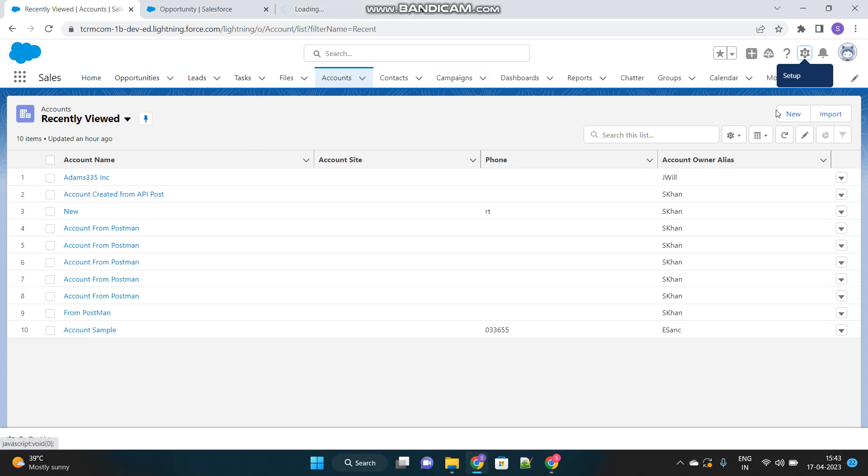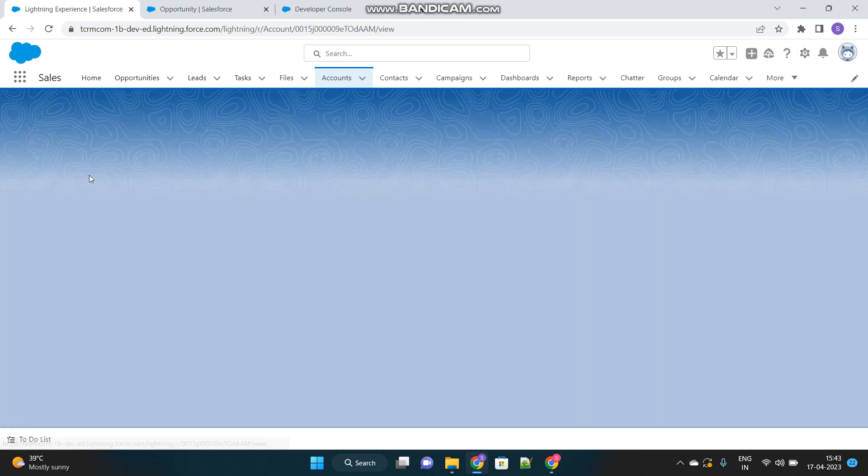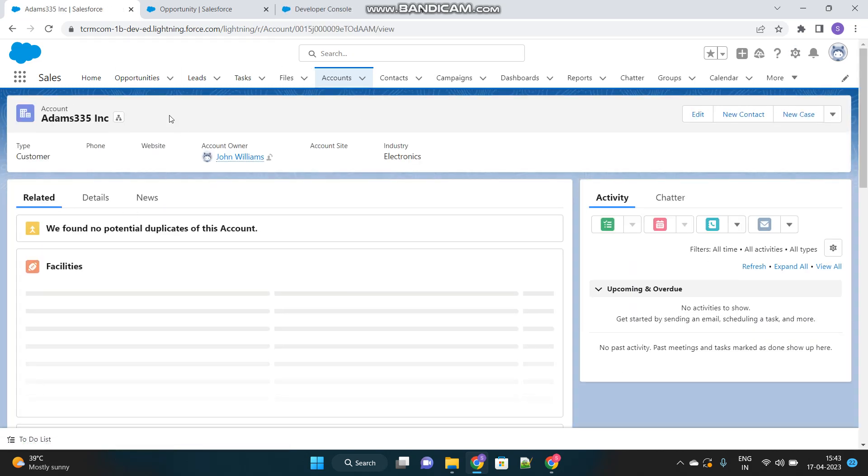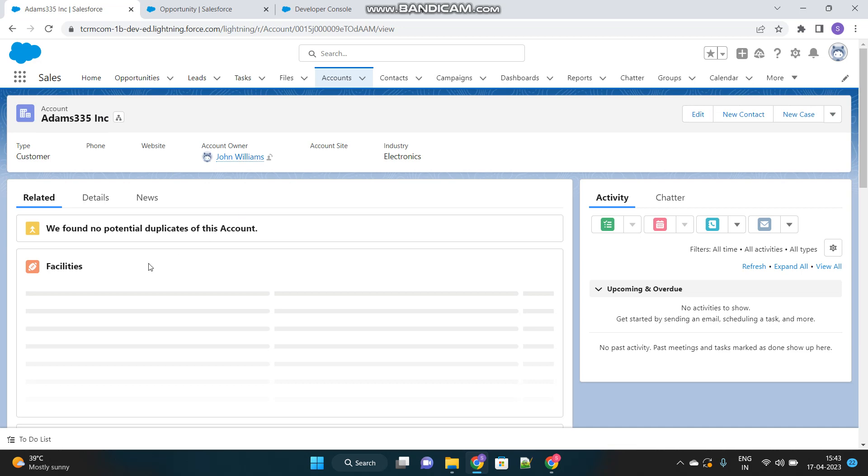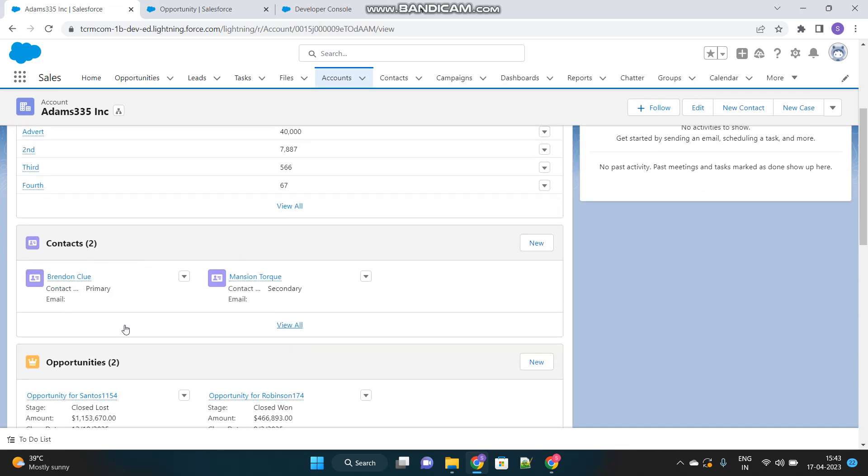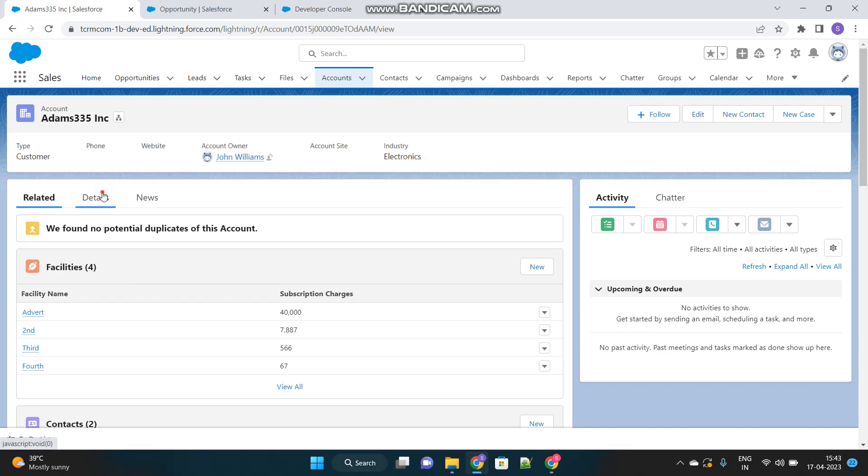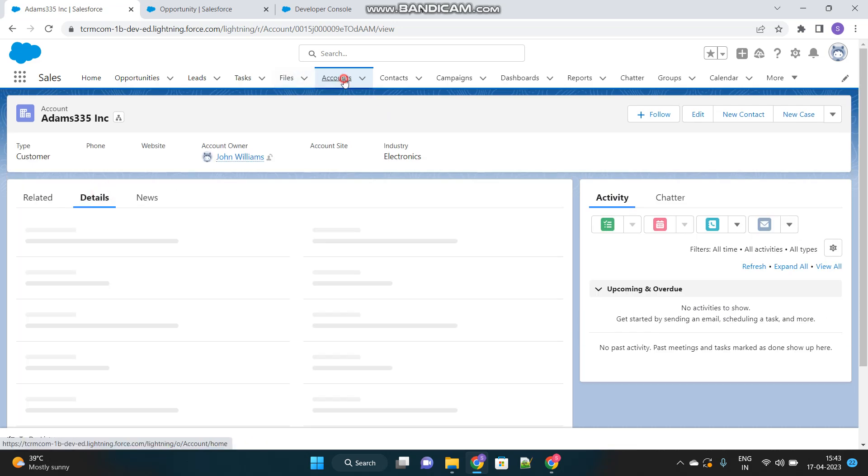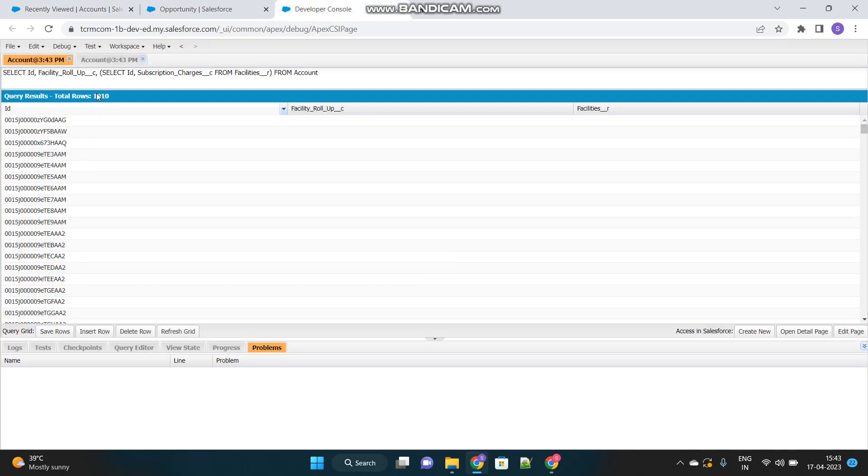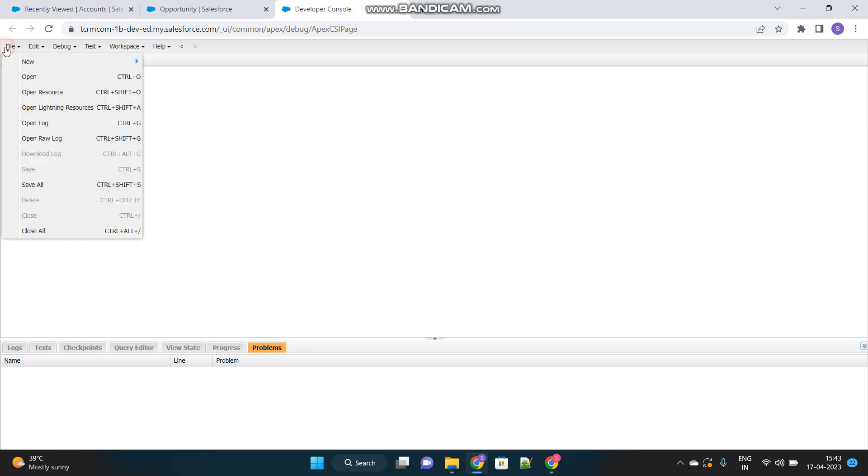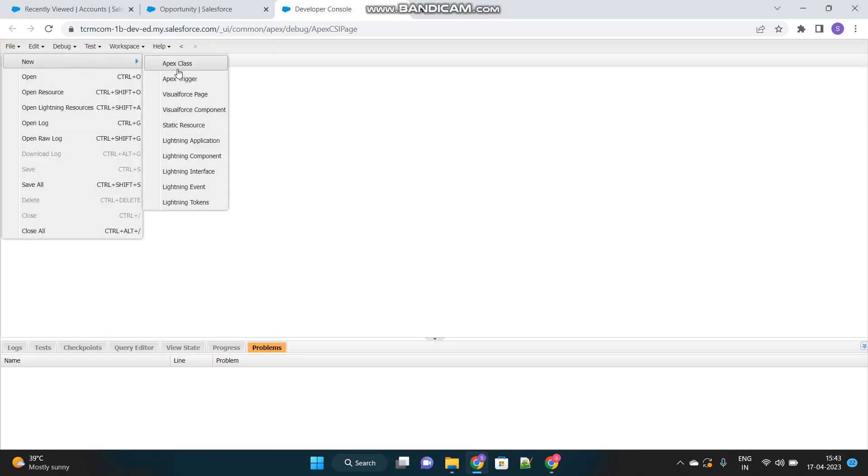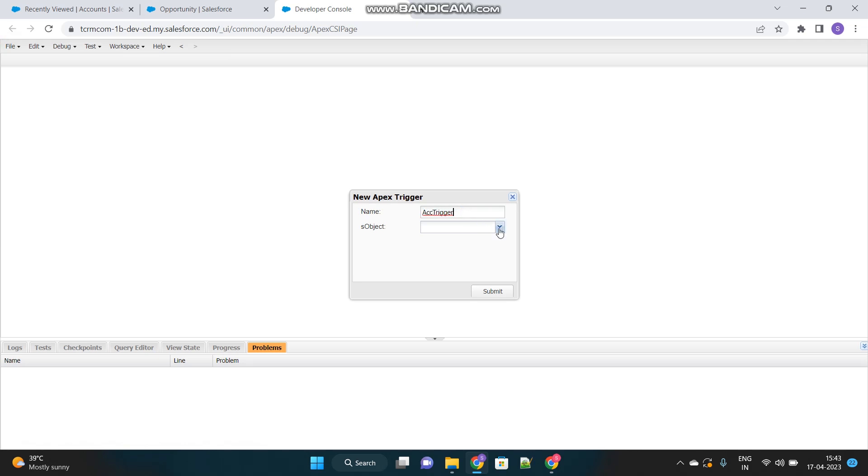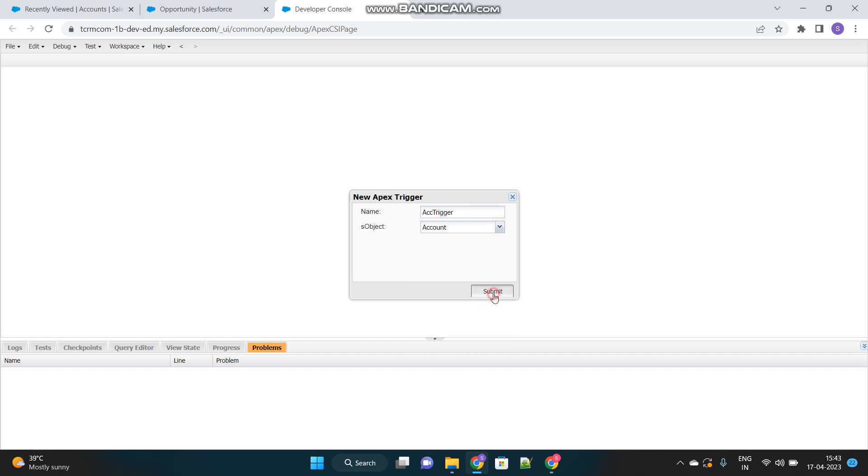So let's get started. And I will show you how you can achieve this. So I hope I'm clear whenever you create a new account, a related contact should automatically get created. Suppose this account might have been inserted previously and it has two contacts that would have been manually created, but one has to be created automatically for new accounts. So here it is. Let's go to developer console and try to create a new Apex trigger.